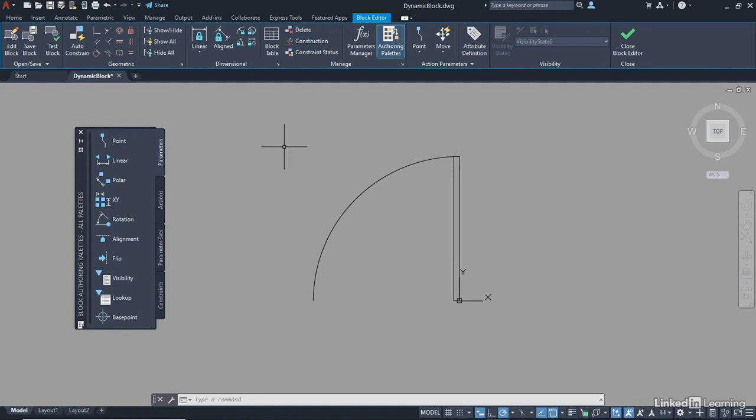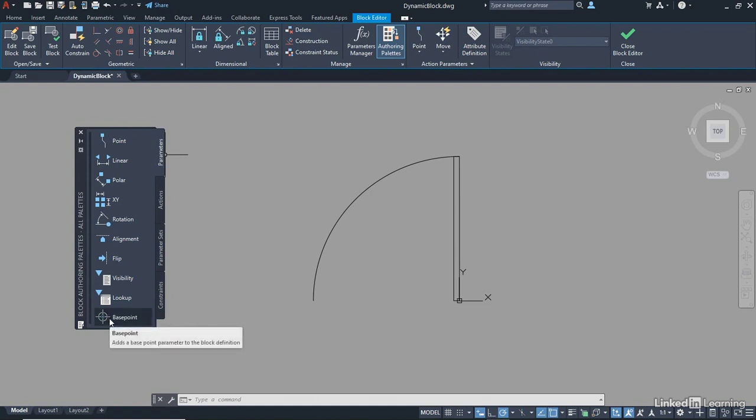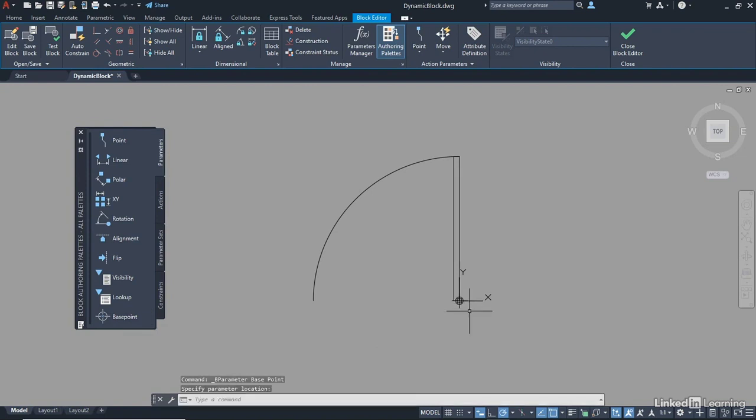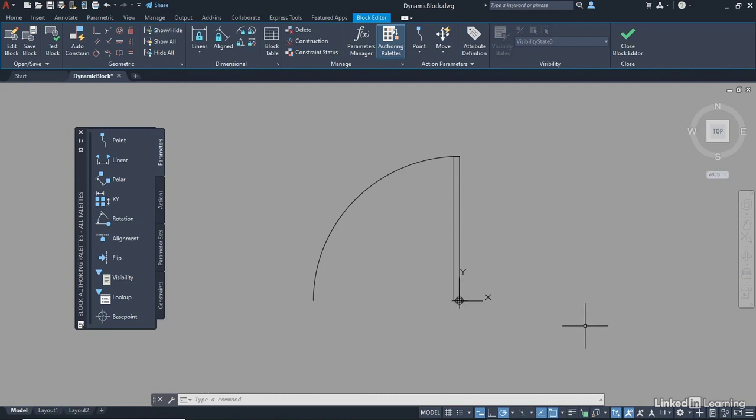We're going to create what is called a base point first. So make sure you're in the Parameters tab on the palette, Base Point. Click on it, and the base point goes where we selected the insertion point for the block. And you'll see it adds a little circular crosshair type thing there. That just means that you've got a base point to work from with the dynamic block in the drawing.